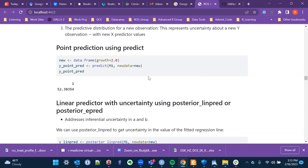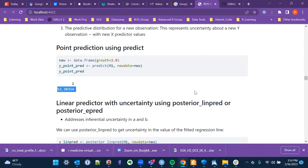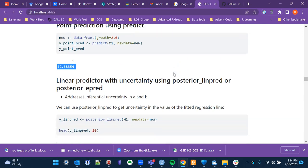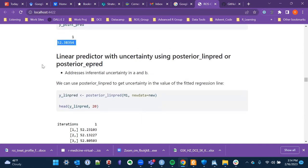Using the predict function with new data — in this case a single data point of growth equals two — we get a predicted incumbent percentage of 52.4%. This is the point prediction from the model.